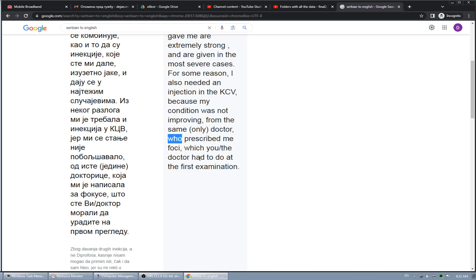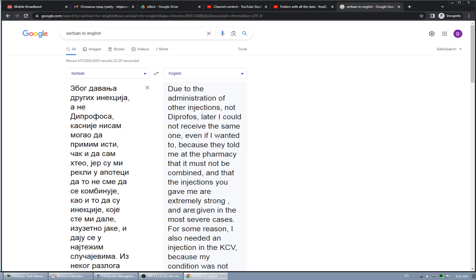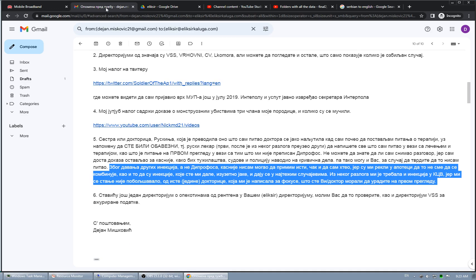So the doctor, this might, prescribed me for C, I don't know if this is properly translated, which you, the doctor, had to do at the first examination. They also didn't do that, and they also caused by giving me those drops for extending pupil. I have permanent enlargement of pupil, which significantly affects my vision. Now I have problems with my vision. So this is permanent state. I have some other problems, but I didn't mention that here.